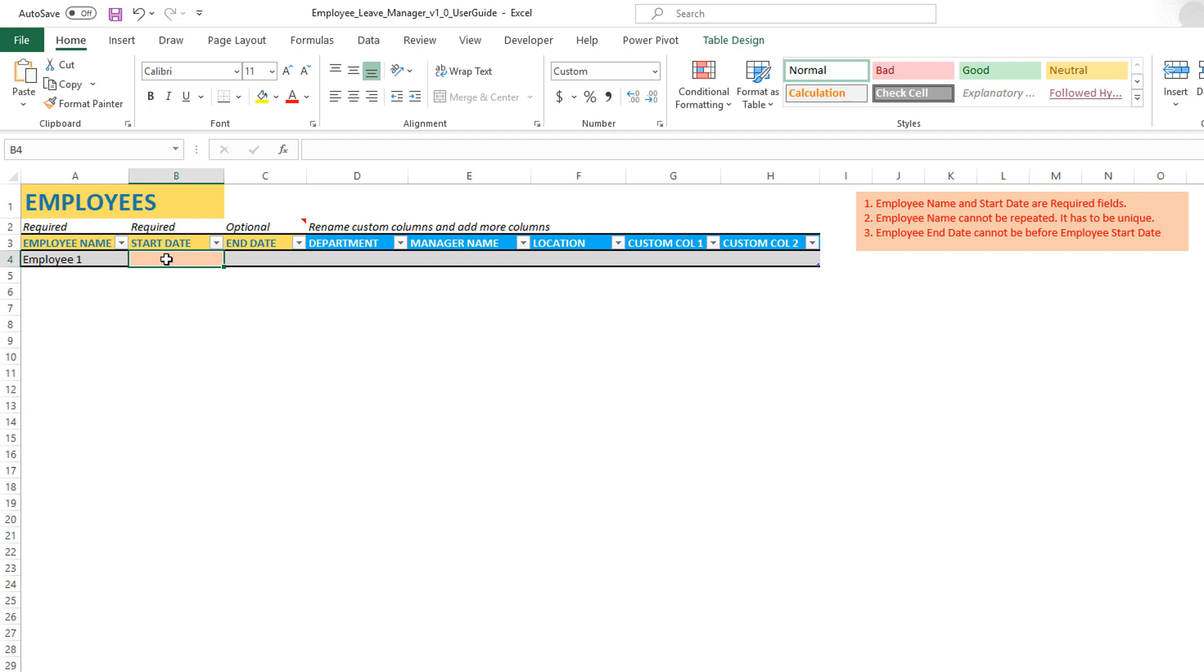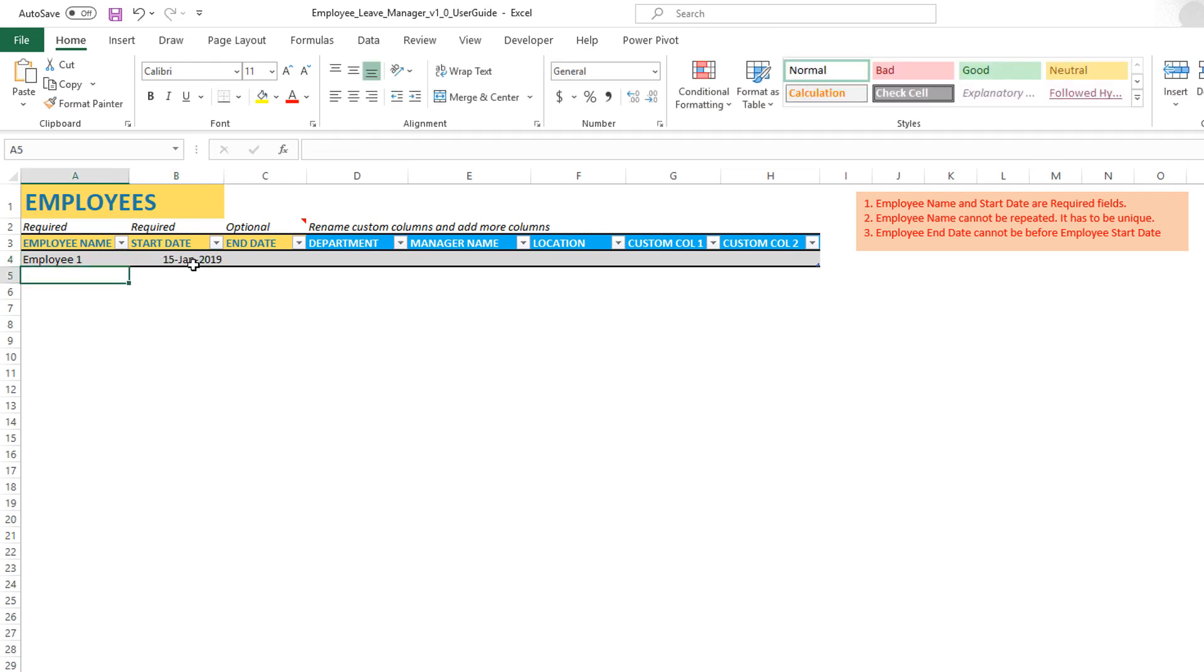So I'm going to type in January 15, 2019, hit enter. And now you saw that the red color background fill changed. So we are good to go.